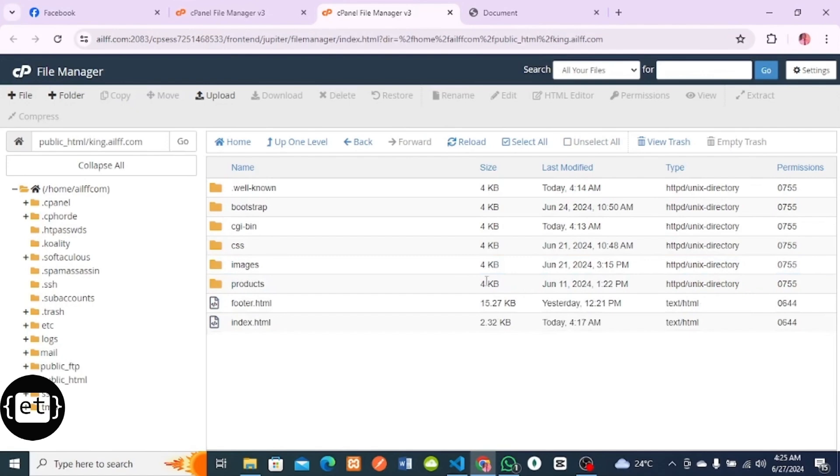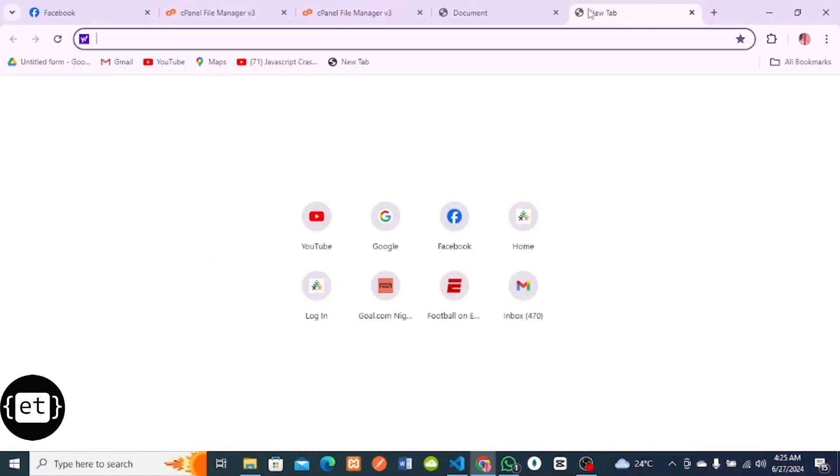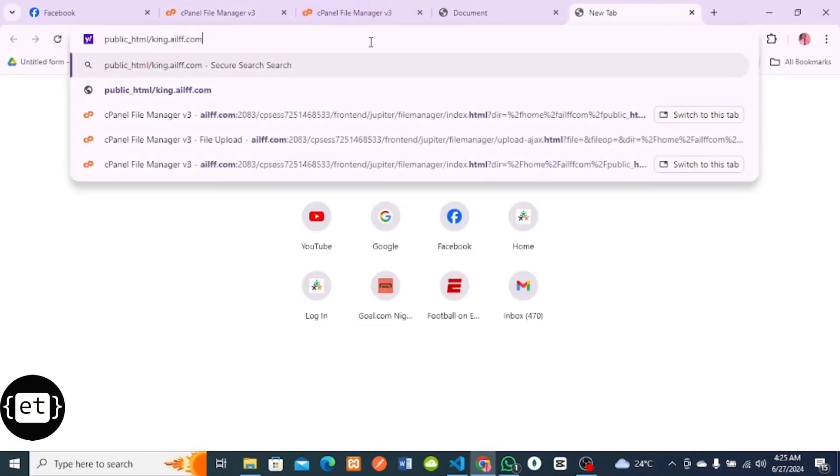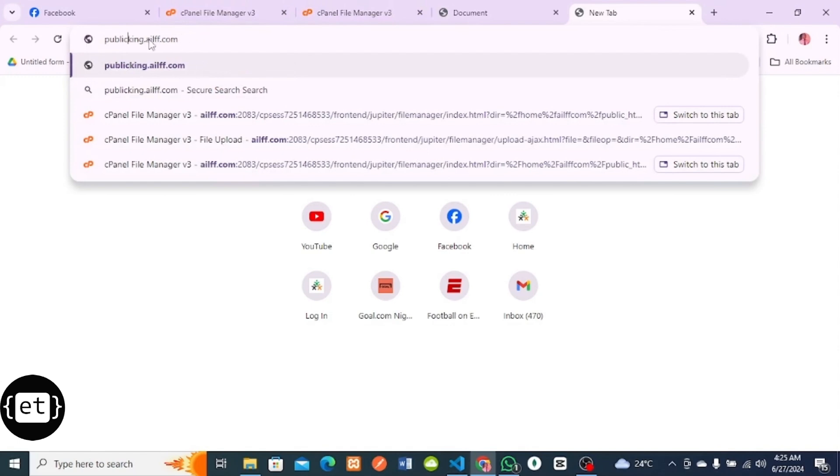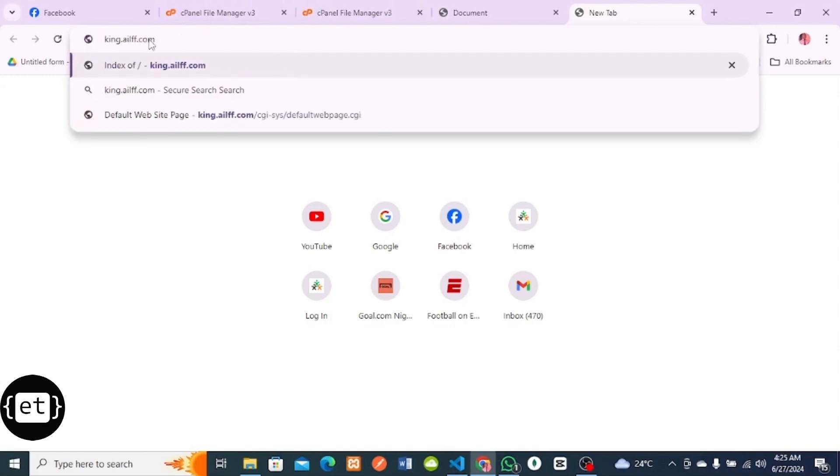To test if the domain is working, let me copy this my domain. Let me test if my subdomain is working now, which is king.ailf.com. I press Enter.